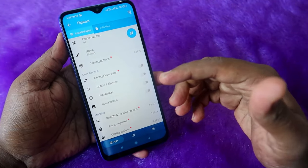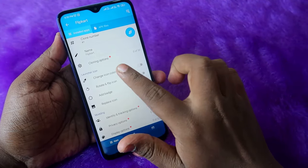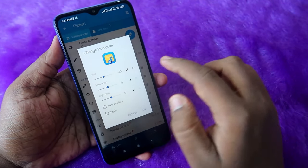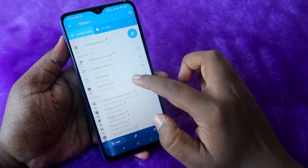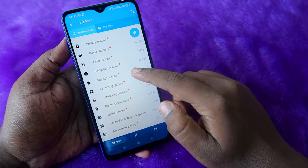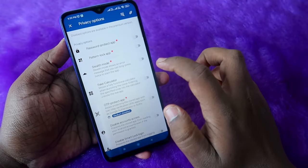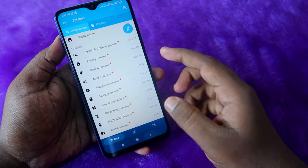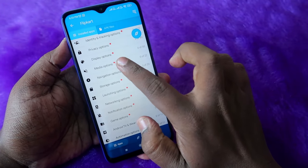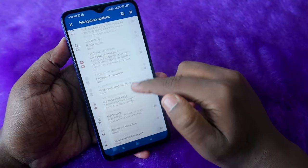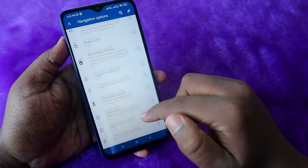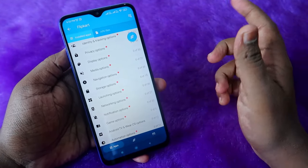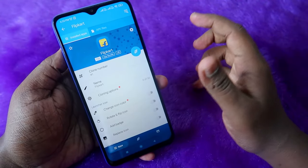In the premium version you can change the app color and icon. There are also a lot of modding options — for example, a privacy option where you can enable password protection for the application. In the navigation option there are many more settings you can select. There are a lot of options available if you upgrade to premium.